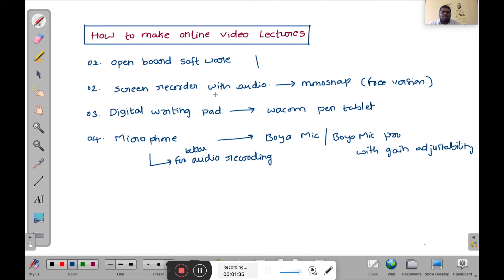I have already made videos on the OpenBoard software and Monosnap software — how to download, install, and operate them. I will provide those links in the description below. For the digital writing pad and microphone, I have also made unboxing videos. I will provide those links in the description below as well.